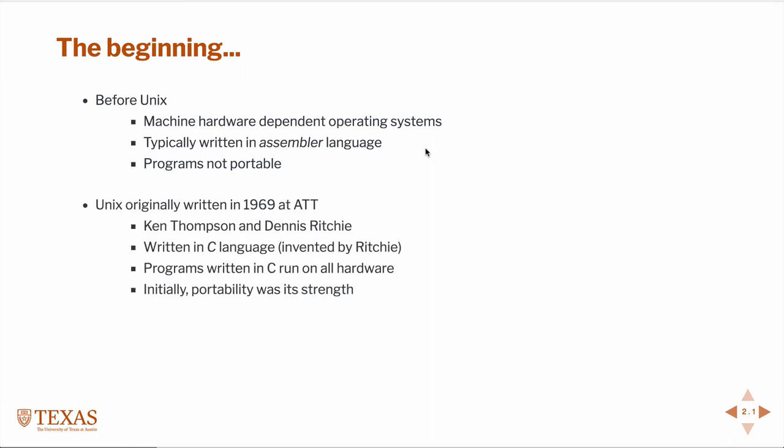In 1969 Ken Thompson and Dennis Ritchie at AT&T wrote what they called the UNIX operating system. It wasn't originally written in C but in the early 70s it was completely rewritten in C. C was a language invented by Ritchie himself. The benefit of C is that C programs use a compiler to translate the C into assembler on any specific hardware and therefore they are portable. And that was its strength. Because UNIX was written in C and C was portable from hardware to hardware, portability was the strength of the UNIX operating system.